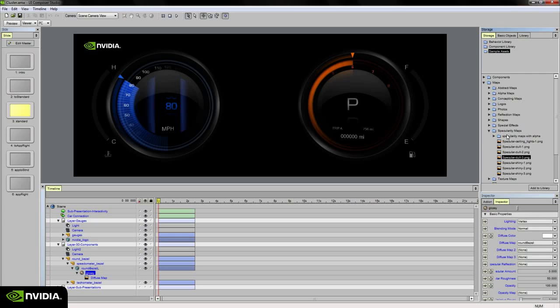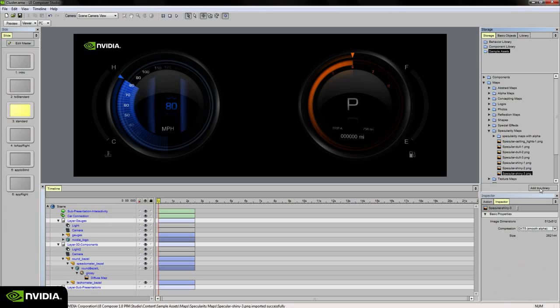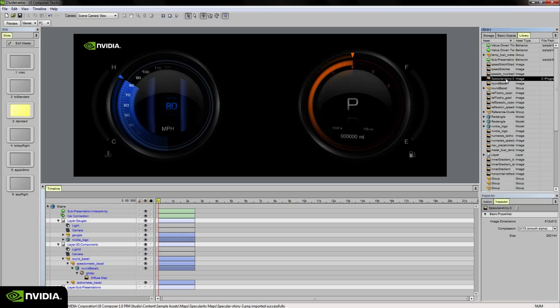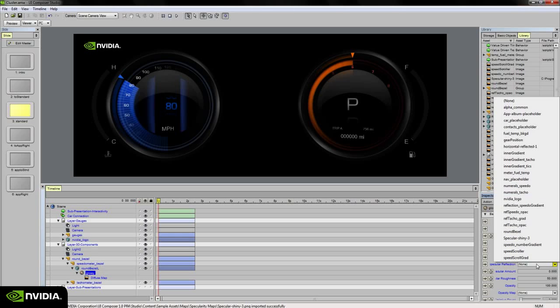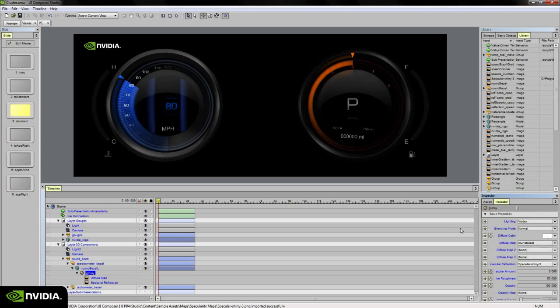If I choose, say, specular dull 2 or specular shining 3, all I need to do is click on add to library and then go over to the library palette. You'll notice that it is already highlighted indicating that was the one I just added to my project library. It's not added to my scene yet, so what I need to do is select the material on the round bezel 3D mesh and then go over to the inspector palette and under the specular reflection channel on the pop-up, then I'll choose specular shiny 3 from this list.